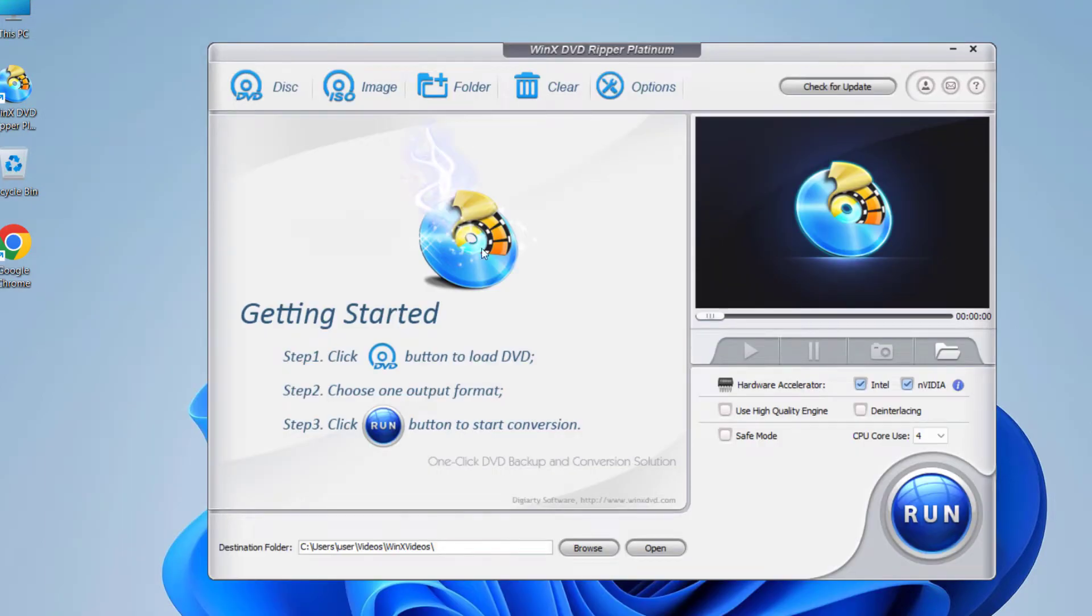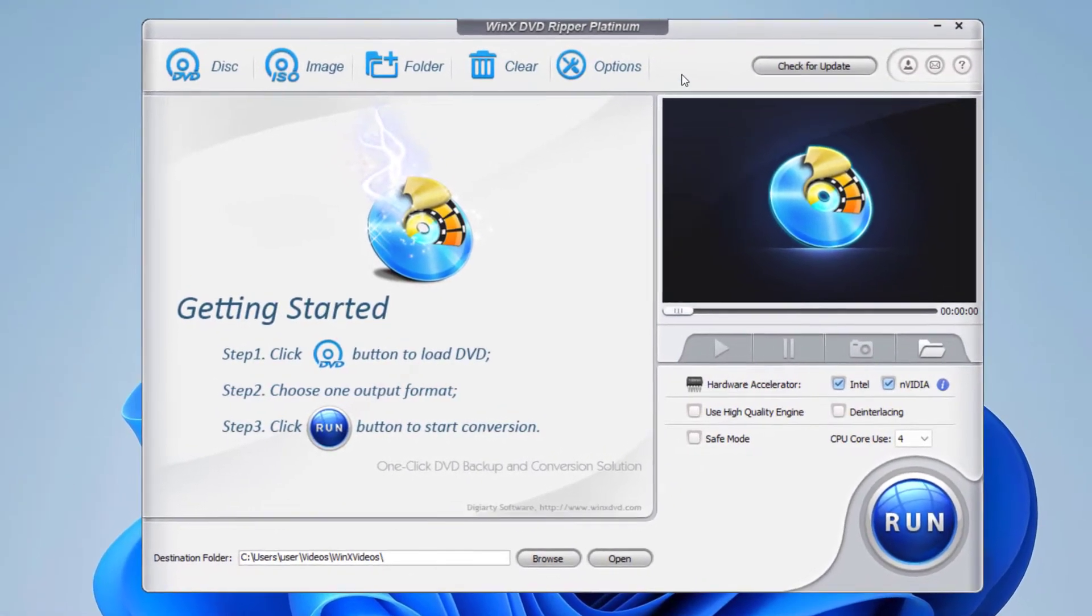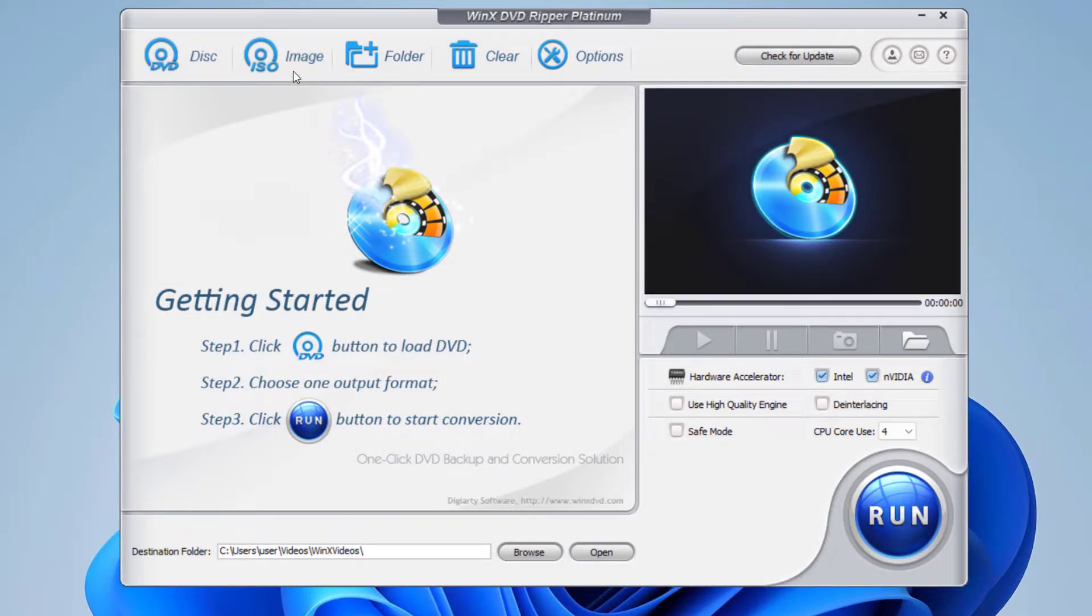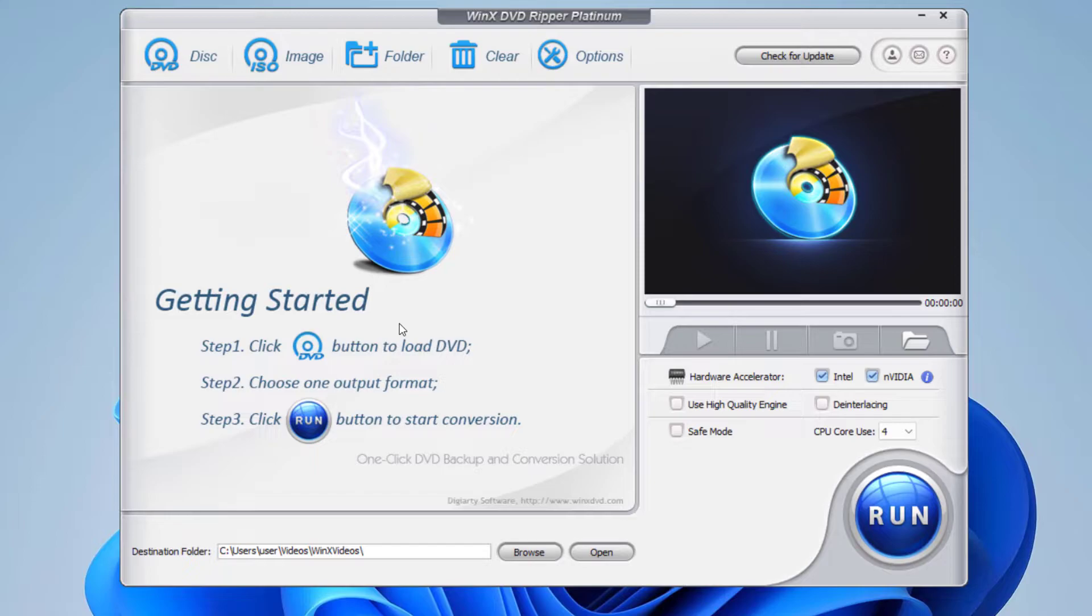Let's launch WinX DVD Ripper Platinum. So here we have the software itself, and you can see here you can use the DVD disk, or ISO image, or you can select any folder to convert the video.